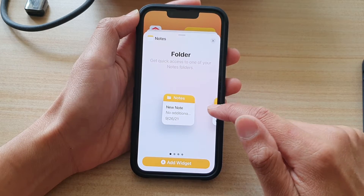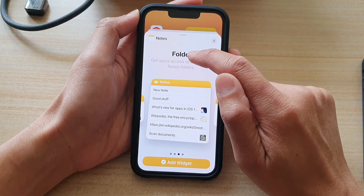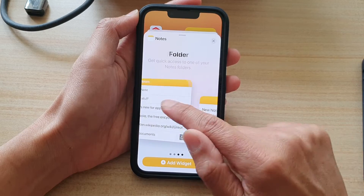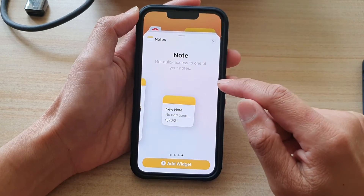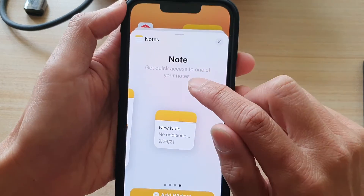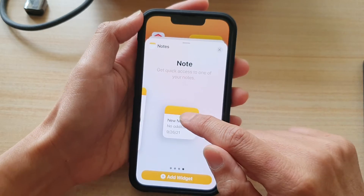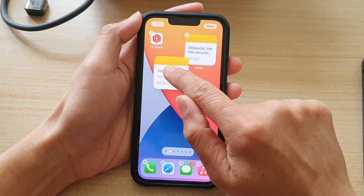Next, you want to swipe across. You can see at the moment it shows Folder. You want to swipe across until it says Note, and it says get quick access to one of your notes. Then drag it into your home screen.